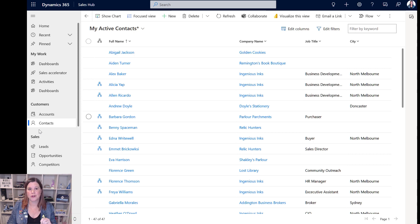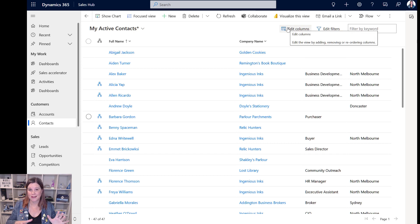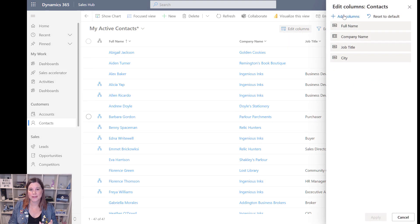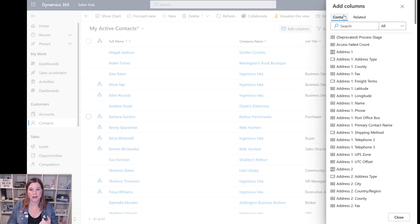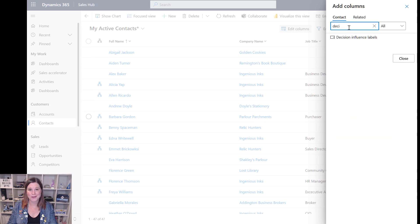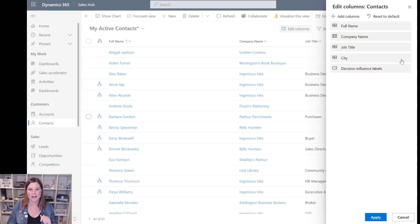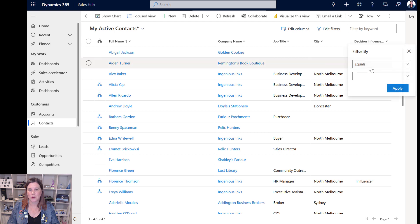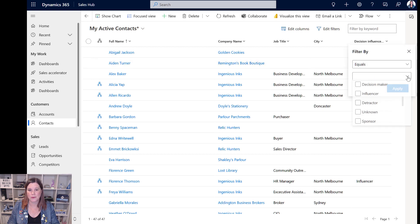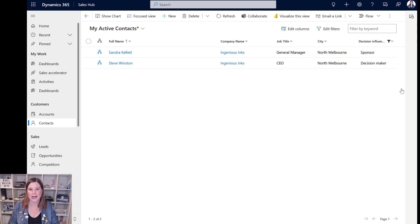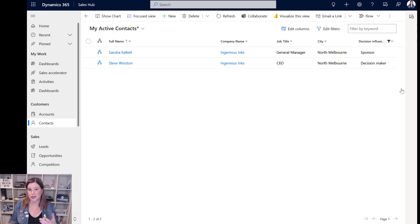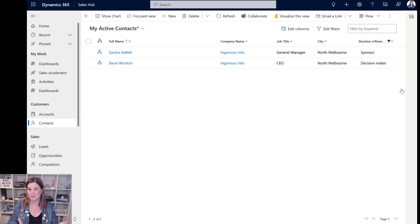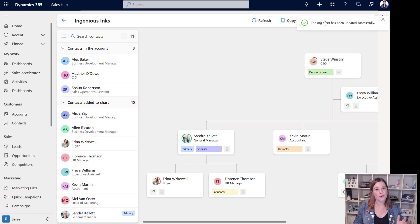You can also use those tags in other parts of the system if you want to search for all of your sponsors in a certain industry. I've got my contacts view here. If you're an administrator you can set this up in a column permanently. If you're an individual user you've got this option here to edit columns and add columns. The column is called the decision influencer. I can click close and apply. If I wanted to find everyone I could filter by anyone who is either a decision maker or a sponsor in that column. Those tags are actually part of the underlying data model so you can use them anywhere in the app including displaying them in these views or even on the main contact form.